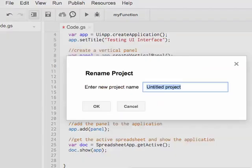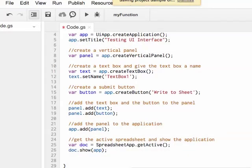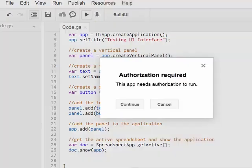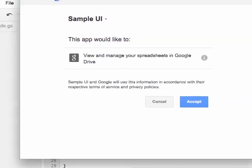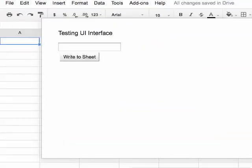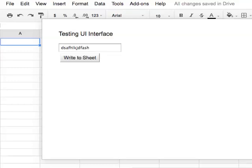Save the project and give it a name. Click here to run your project. It will ask you for authorization — click Continue. A box will come up and you will choose Accept. If I switch over to my spreadsheet, I will see that the UI interface is now up. However, if I type anything in and click the button, nothing actually happens. We will need to write a function that Apps Script will execute when the user clicks the submit button.